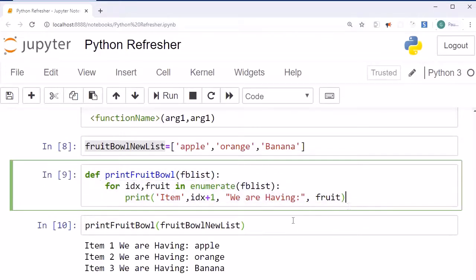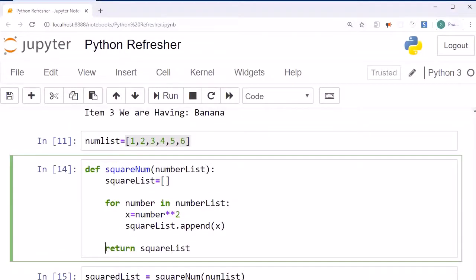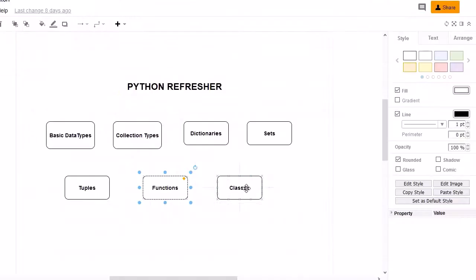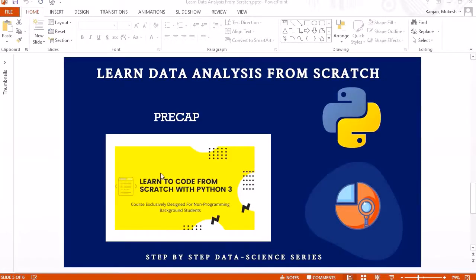You can create both kinds of user-defined functions: one that doesn't return any value and performs the task and prints information directly, and one that returns the result after performing the task. In the next session we are going to do a refresher on classes, which will be the last Python refresher session. If you want to know more about Python object-oriented programming, you can refer to my earlier course 'Learn to Code from Scratch with Python 3' where it's discussed in detail. See you in the next session — bye bye, take care.